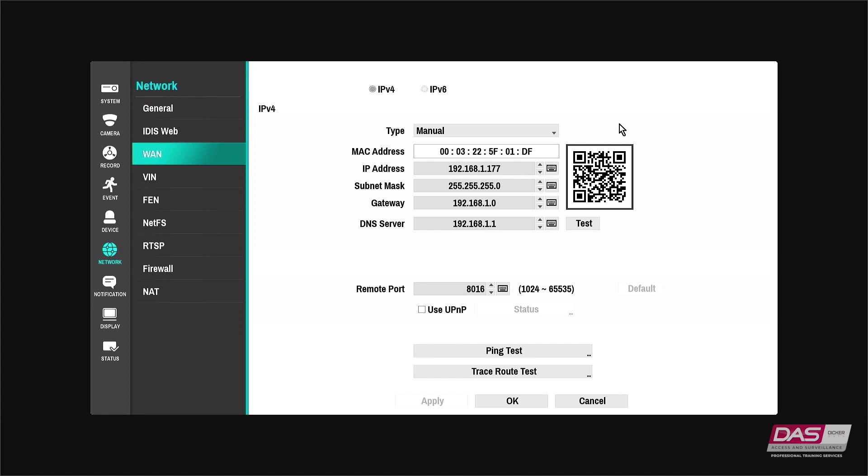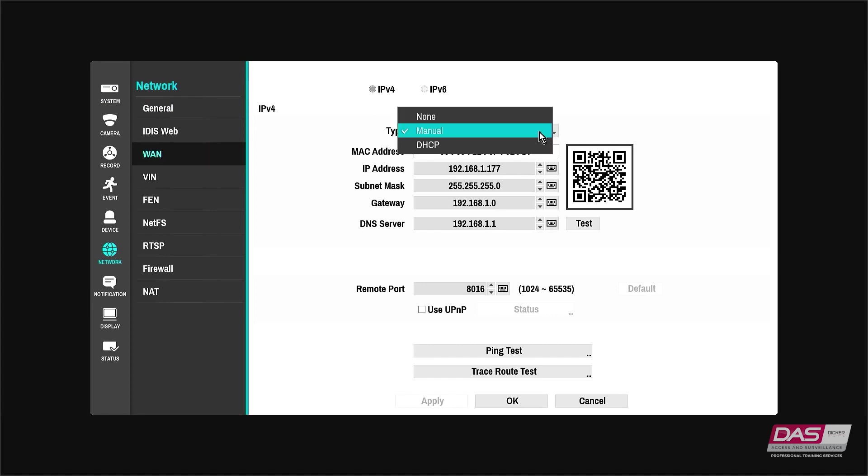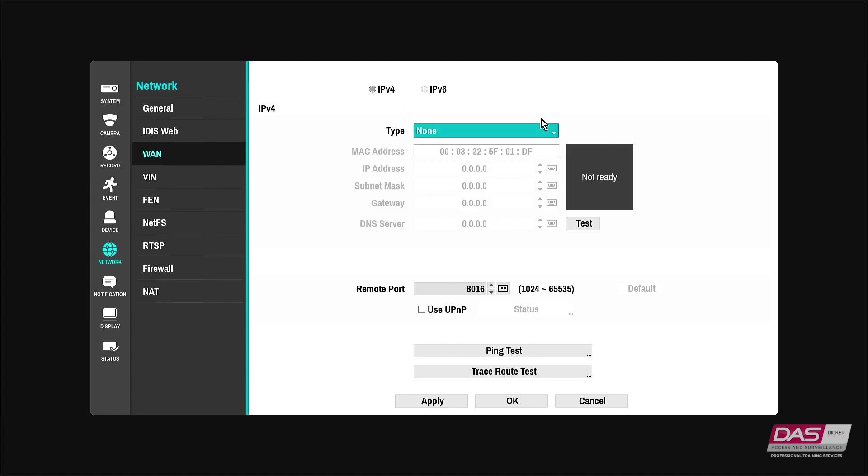There are three types of network settings you may see. If none is selected it will disable the network, meaning the NVR won't connect to a network regardless of having the network client port connected.